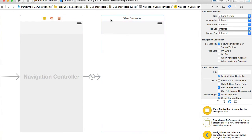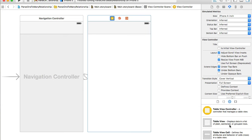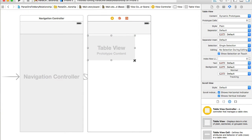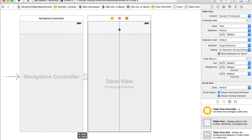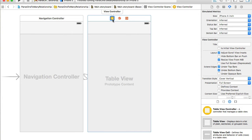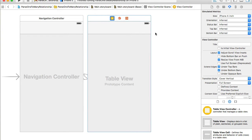Now I have a view controller and I will need a table view to display my users. I'll look for table from the objects library at the bottom. Here we have table view — I will drag and drop it to my view, resize it a little bit, and move it all the way to the status bar. Then I'll select view controller and reset to suggested constraints.